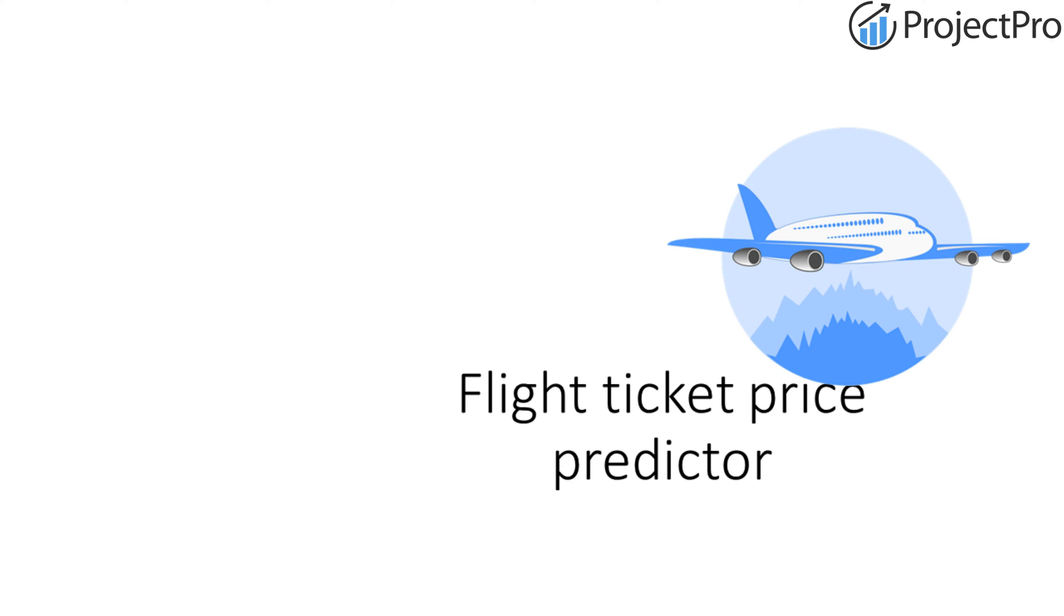Today we will be discussing this particular project. This project is dealing with where you, as a data scientist, will have to predict the price of an airline ticket based on several factors. Let me introduce you to the data set that we will be dealing with.